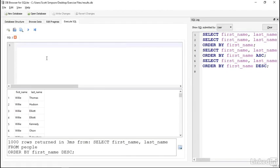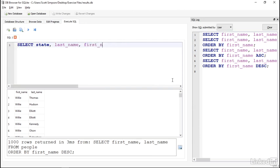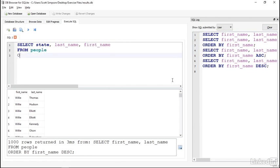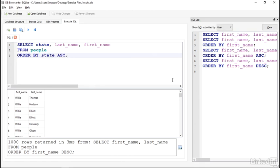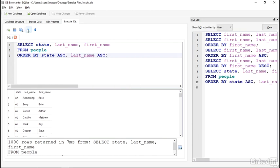I'll write a new query with SELECT state, last_name, first_name FROM people, ORDER BY state ascending, last_name ascending. I'll run that.